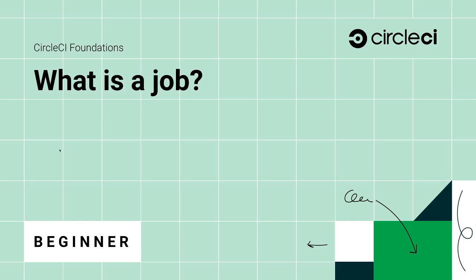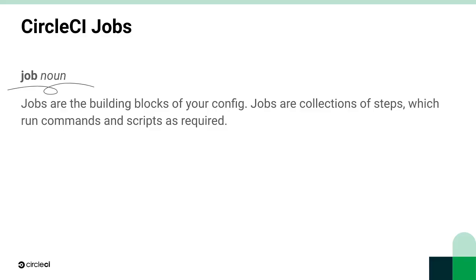Jobs are the building blocks of our CircleCI configuration file. So it's important to know what they are and what they can do as we move to create and customize even more CircleCI projects. Jobs are really important because they include all of the steps to execute commands and scripts in CircleCI.